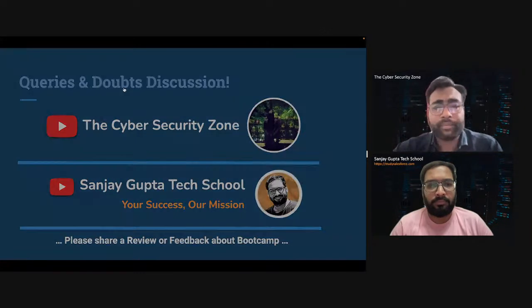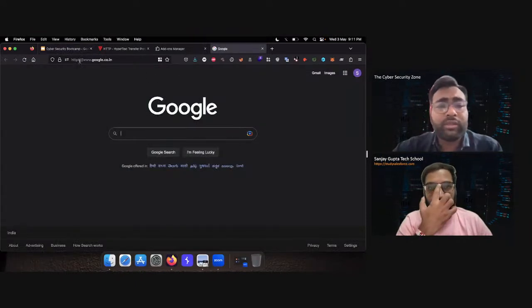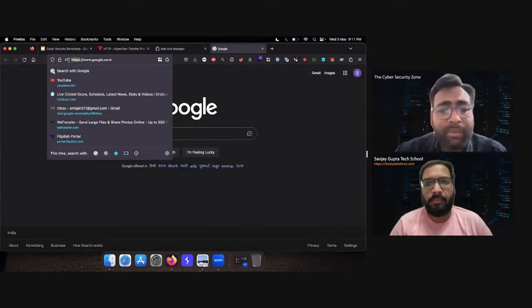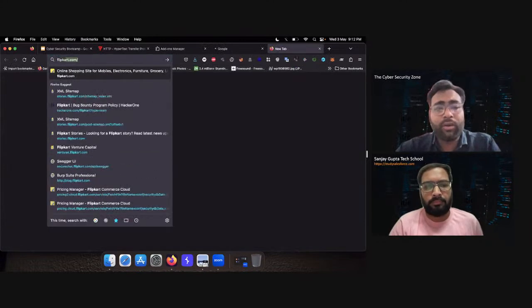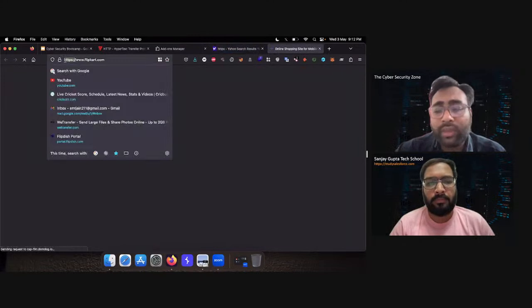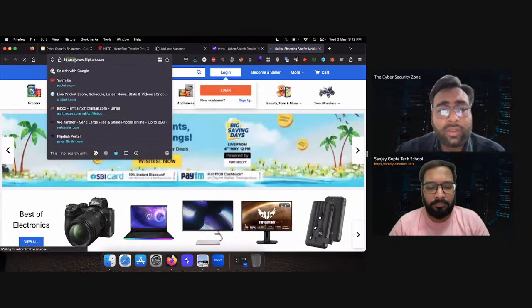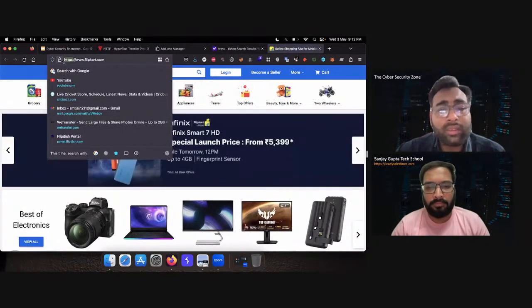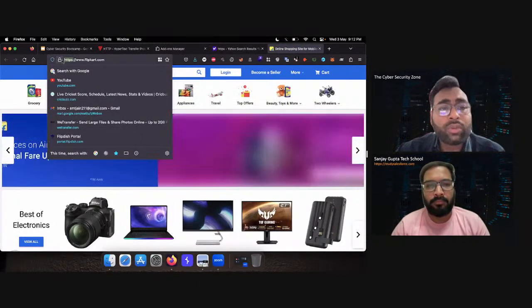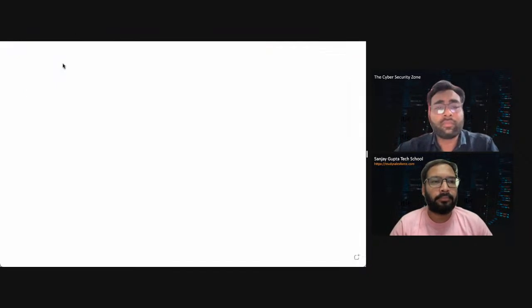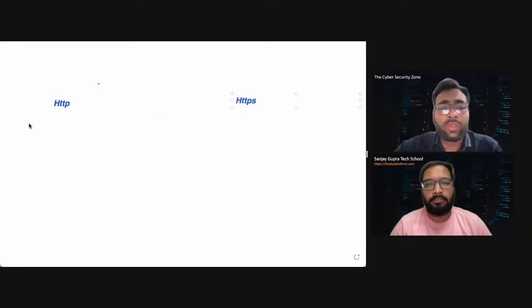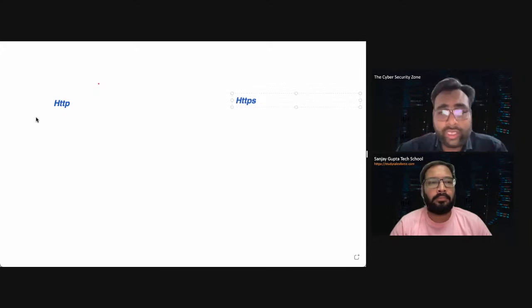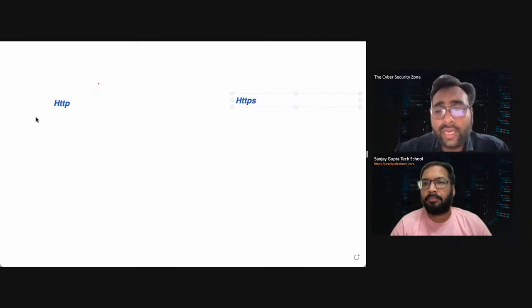HTTP is a protocol used to access data on the worldwide web. The HTTP protocol can be used to transfer data in the form of plain text, hypertext, audio, video, and so on. Different types of formats are available for transferring data using HTTP protocol. So when we visit a website, this protocol is displayed here. Right now Google is using the secure version — that's why it is displayed as HTTPS. Every website you use, like flipkart.com, uses a protocol to connect your browser to that server.